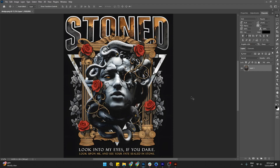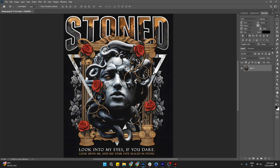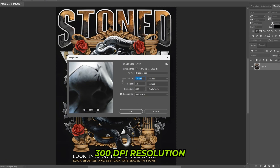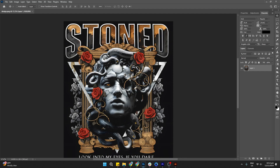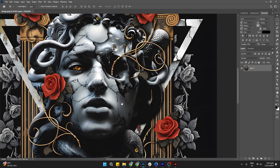Now let's dive into the step-by-step process of applying a halftone effect to our artwork. As we go, we'll explore the different types of halftones, how to apply frequency, and what it means for halftone quality. To start, upload your sample artwork and ensure it's set to a 300 DPI resolution — this will give us the best quality for our final print.